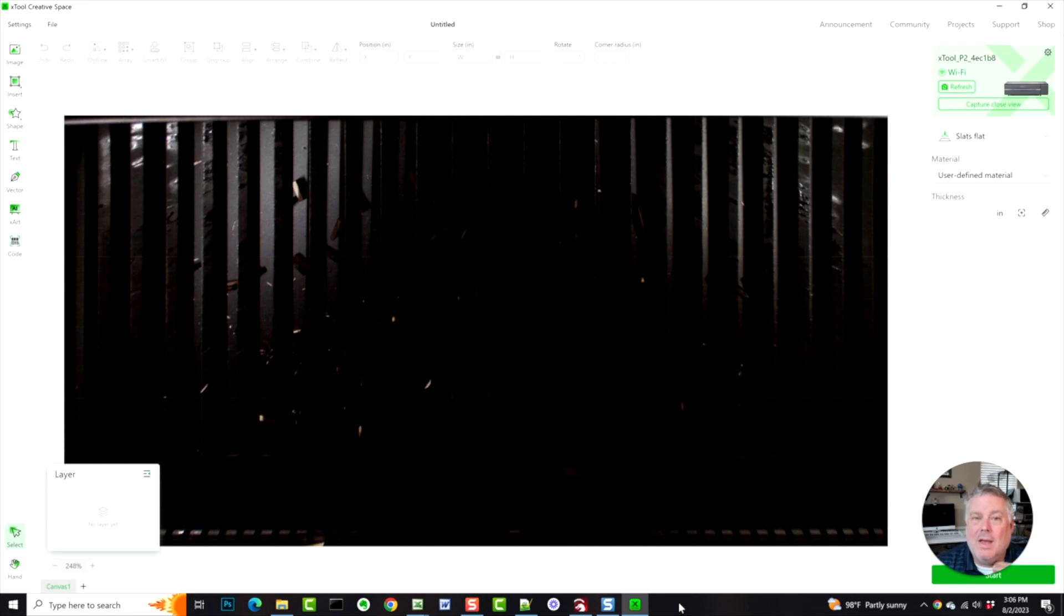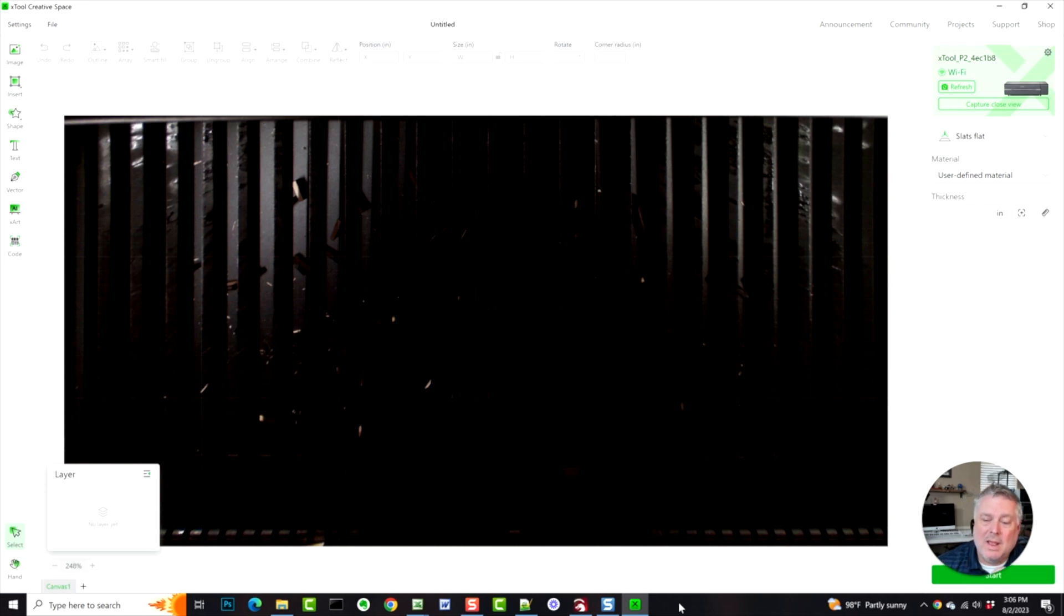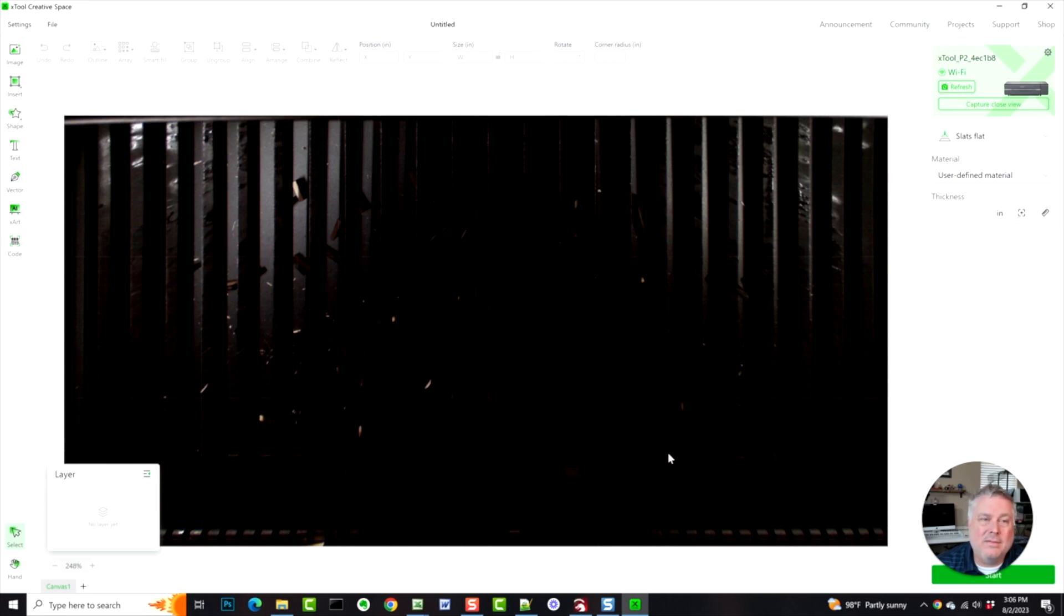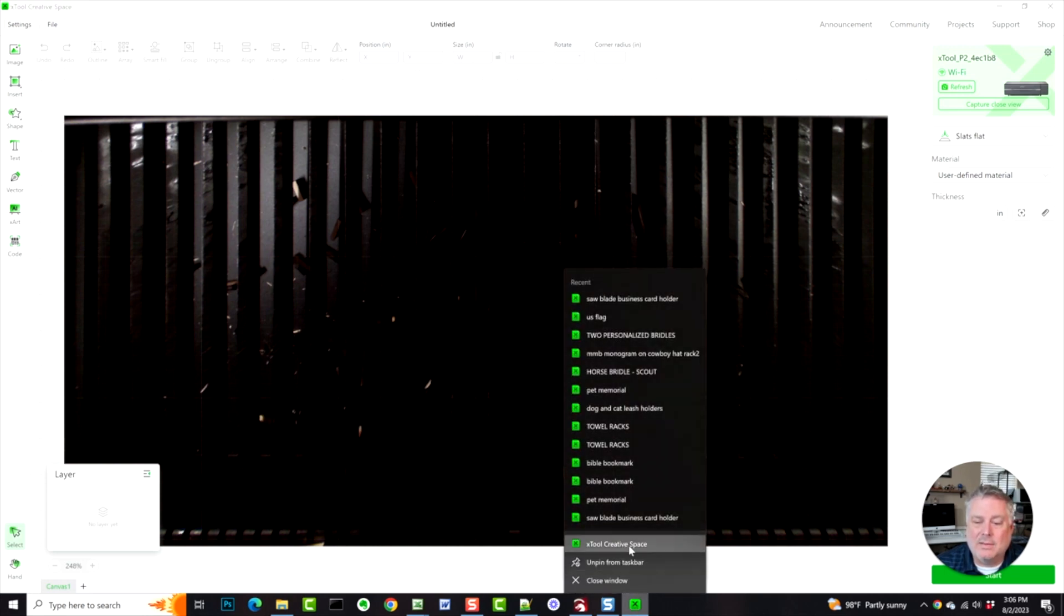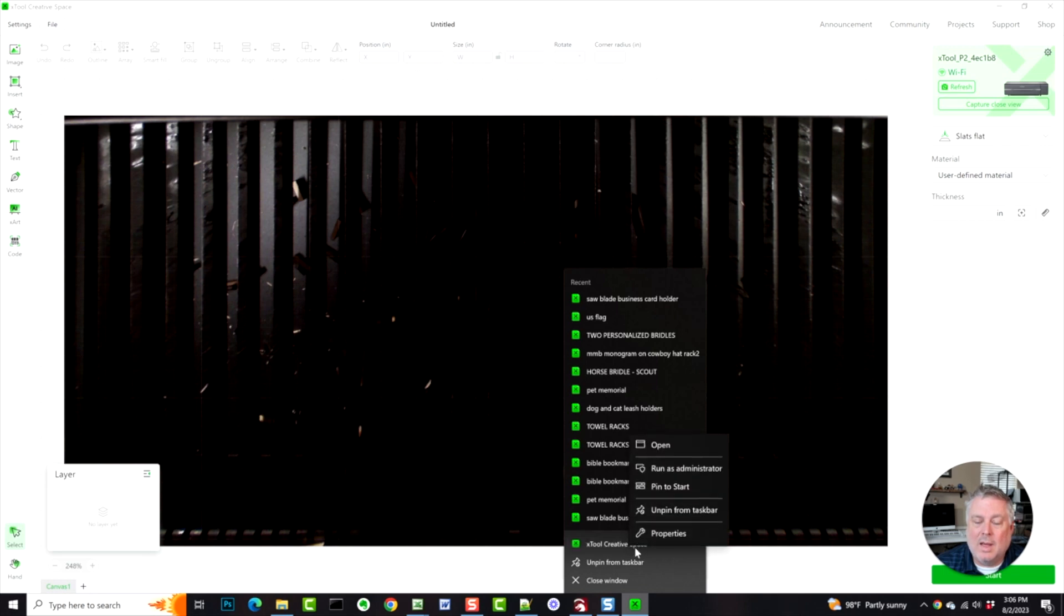Workarounds that people have promoted where you can create another user on your machine and then run as that user. It tricks the computer into seeing the software as being run by two different people. However, in this case it doesn't seem to work. I created a new user and...